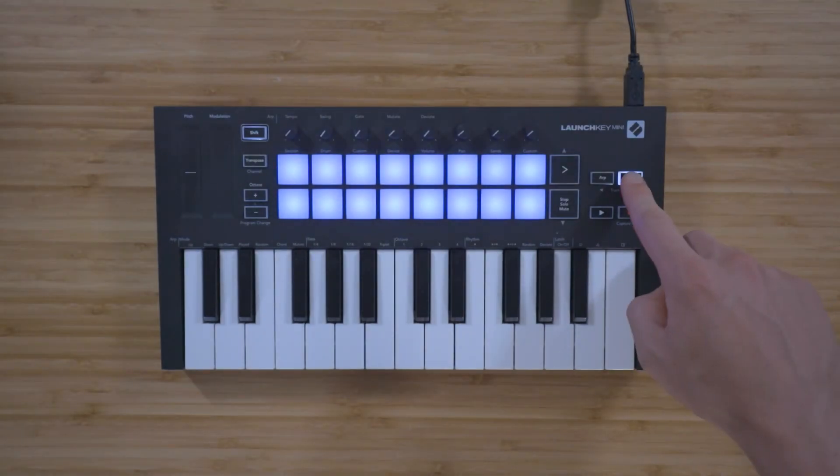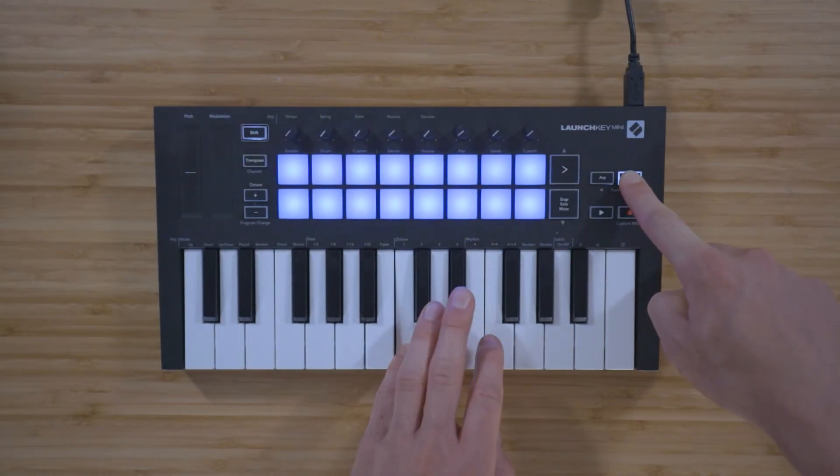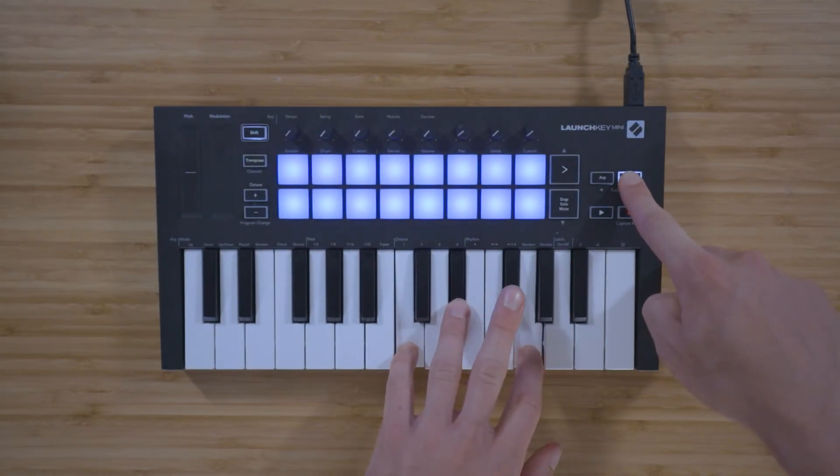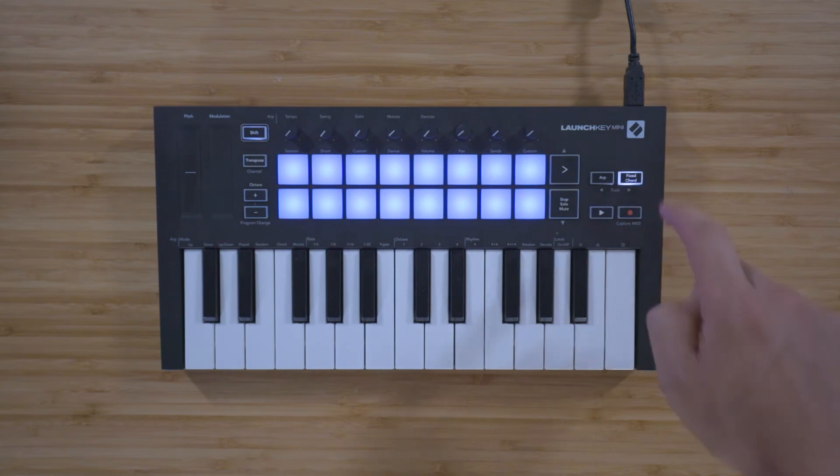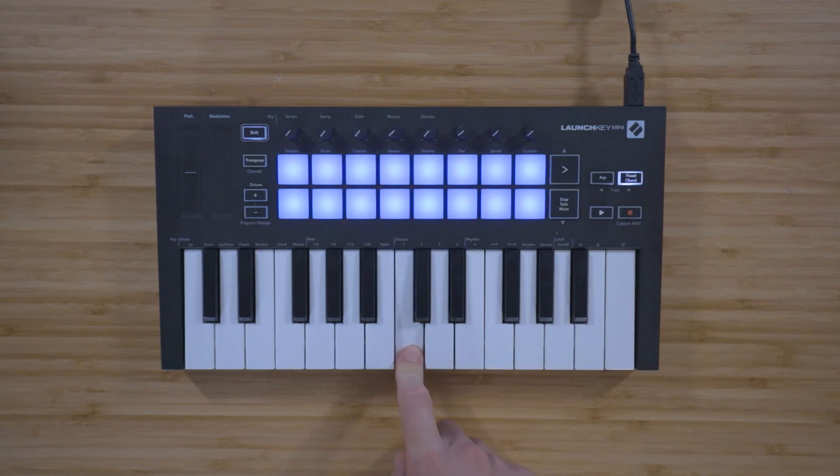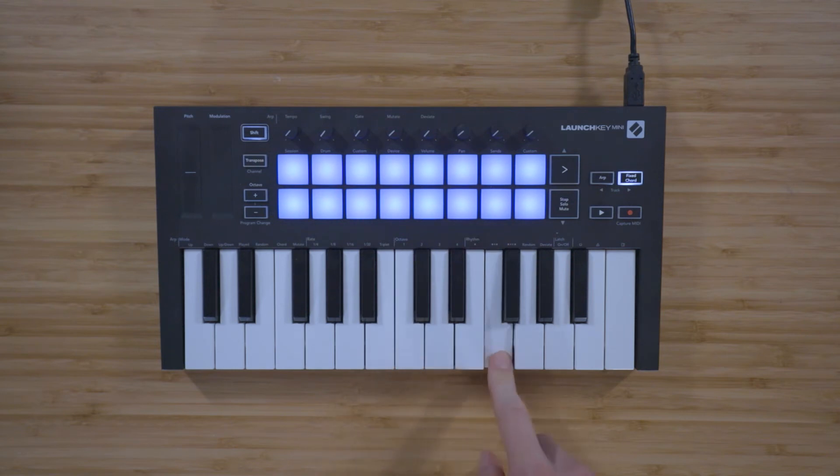You can press and hold the fixed chord button, play a chord starting with the root note, and then play this chord with the same intervals anywhere on the keyboard just by pressing a single key.